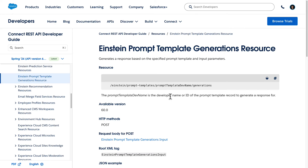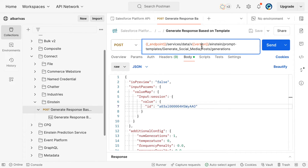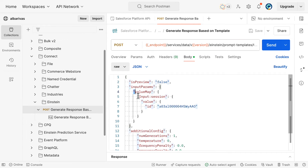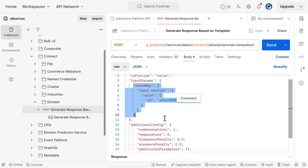Finally, to invoke prompt templates from external systems, you use a resource exposed in the Connect REST API. This is the endpoint to which you need to send a request, which will include the template API name. Same as in Flow and Apex, you need to pass the inputs that the prompt template expects, but this time in the request body using this format. And of course, you can use the same configuration parameters that are available when you perform the request from Apex. Let's try this out.